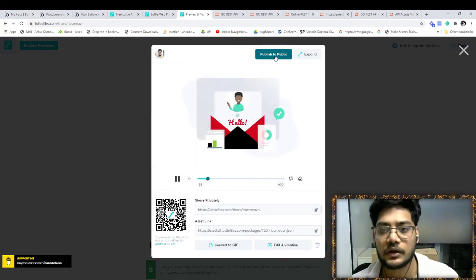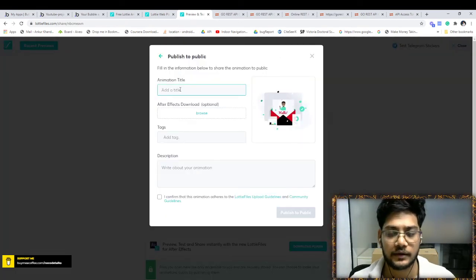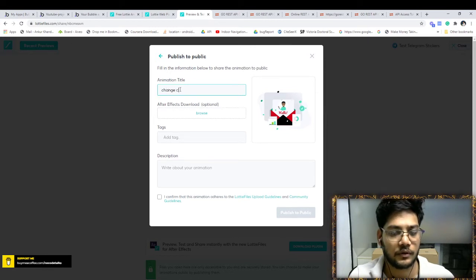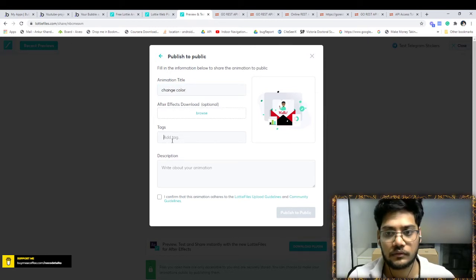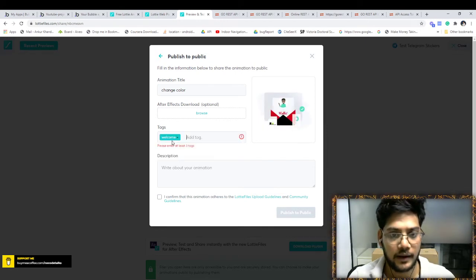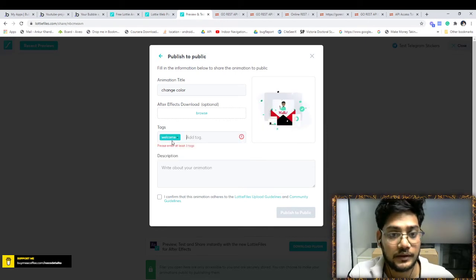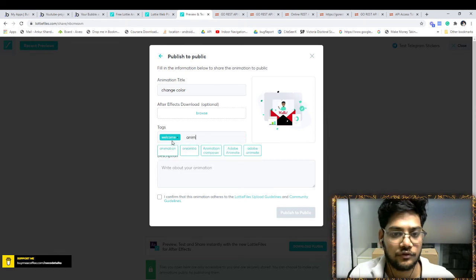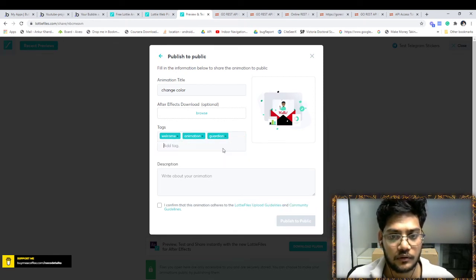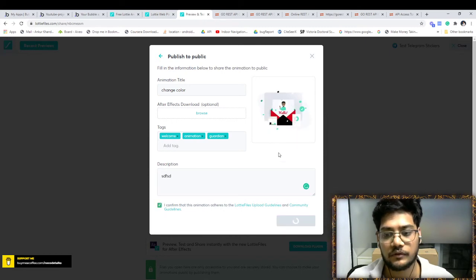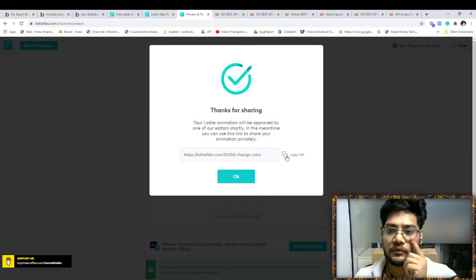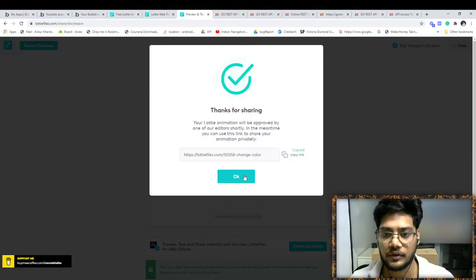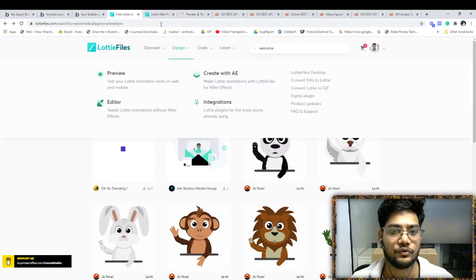Click on Publish. You have to choose any title, like 'change color' for example. No tag - we have to add minimum three tags: welcome, animation, guardian. Confirm. Publish. We are publishing. Just copy here and then you use that.